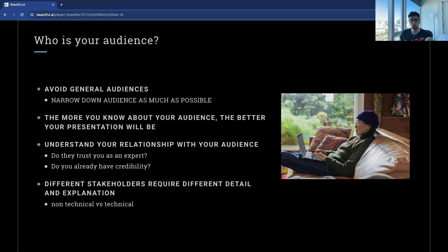So let's dive in. Who is your audience? Data analysis literally begins with one question: who is your audience? Who do you want to influence? It's not just about knowing who they are — you need to understand their perspective, their needs, and expectations. The more specific you can be about your audience, the better.